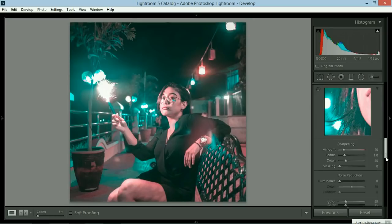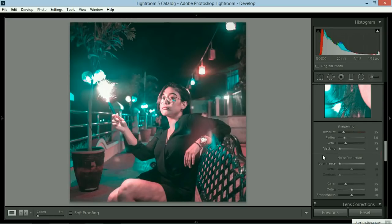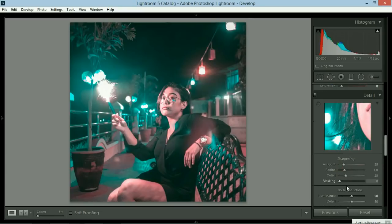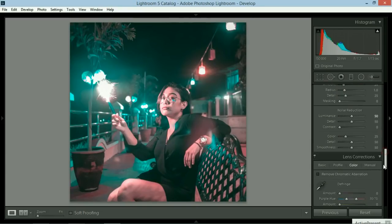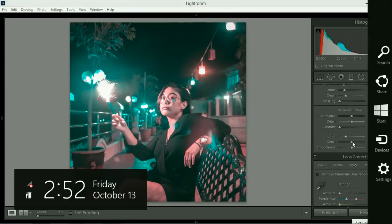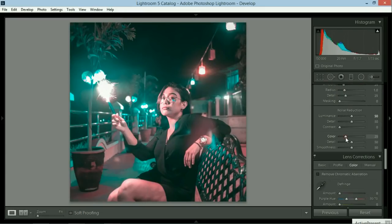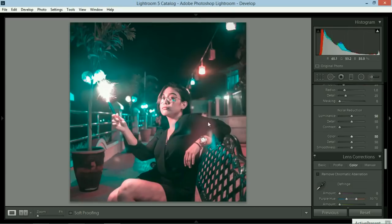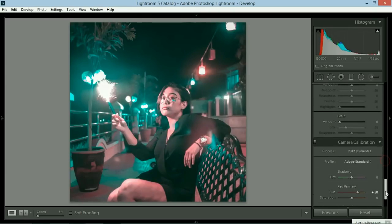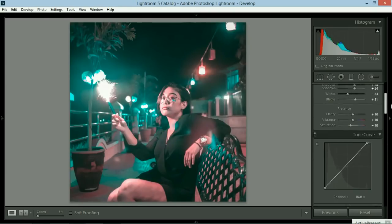In order for us to reduce the noise in this particular photo, noise reduction would be set at 50%. And then color noise reduction would also be at 50. There you go. So it's a lot cleaner this time.